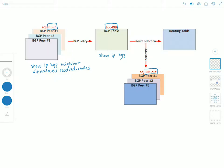And then finally, the RIB-Out stores information the local BGP speaker selected for advertisement to its peers. Now the routing information in the RIB-Out table will be carried in the local BGP speaker's update messages and advertised to its peers.